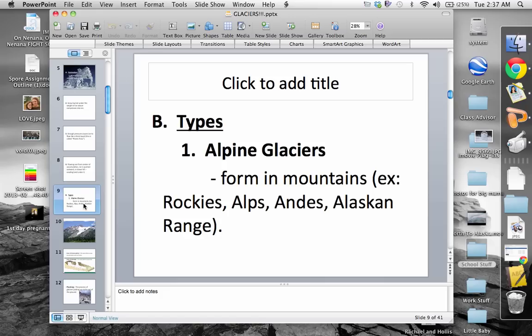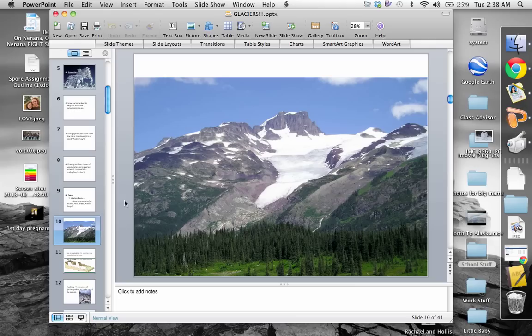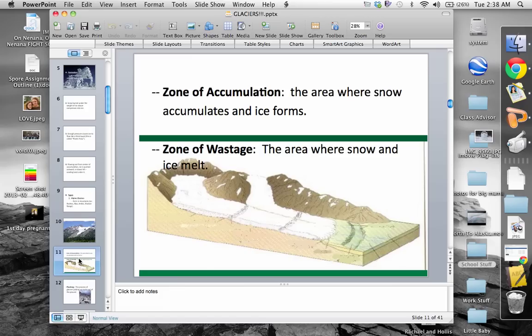This takes us into the different types of glaciers. We have alpine glaciers — alpine just means in the mountains, so we could call them mountain glaciers. Examples would be the Rockies, the Alps, the Andes, or the Alaska Range. This is a typical looking mountain glacier. Notice down here there's not much snow, which probably means it's summertime — but there's still snow up high because winter snow exceeds summer melt-off.